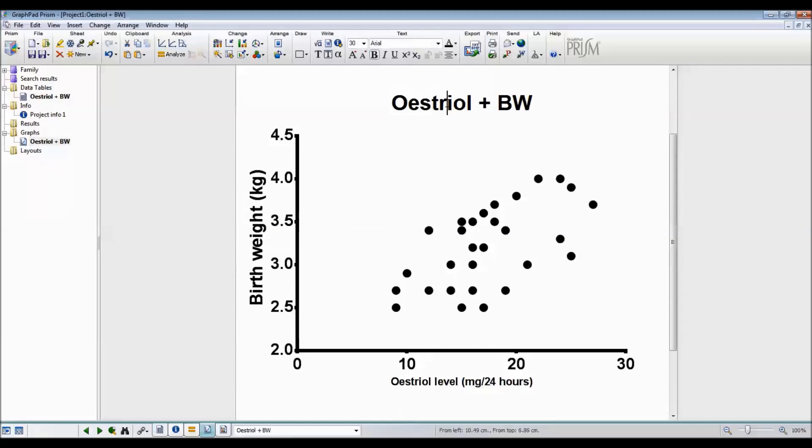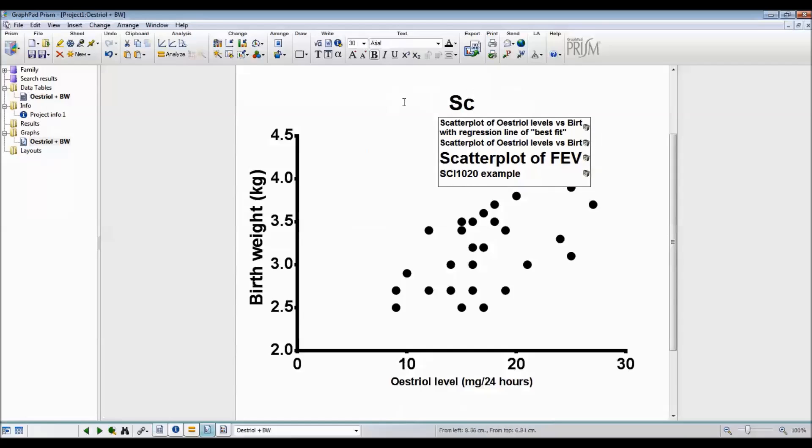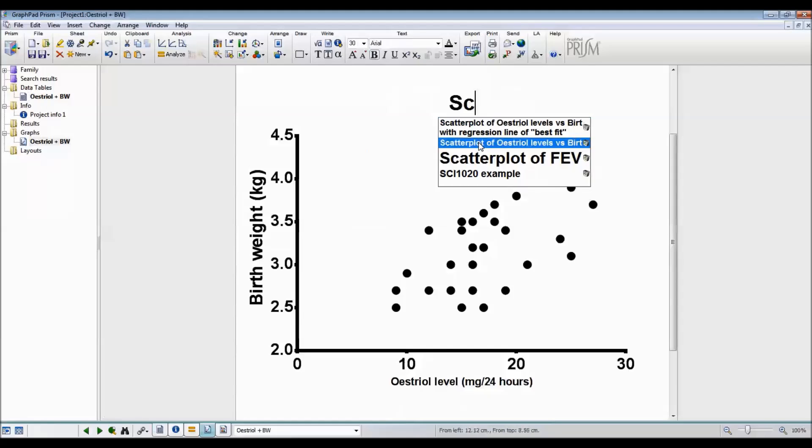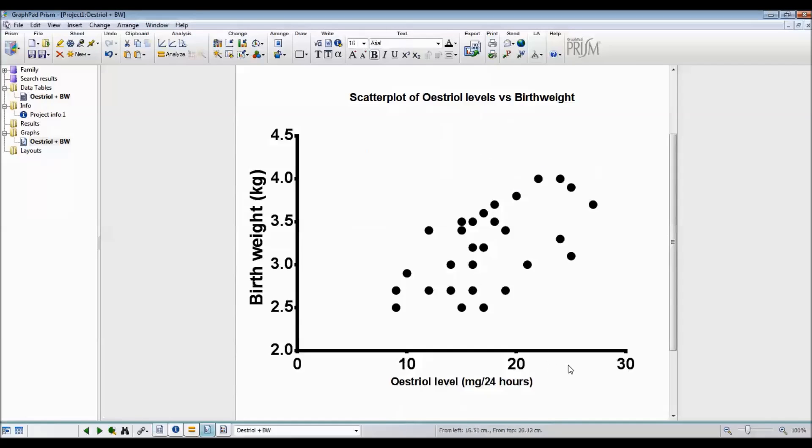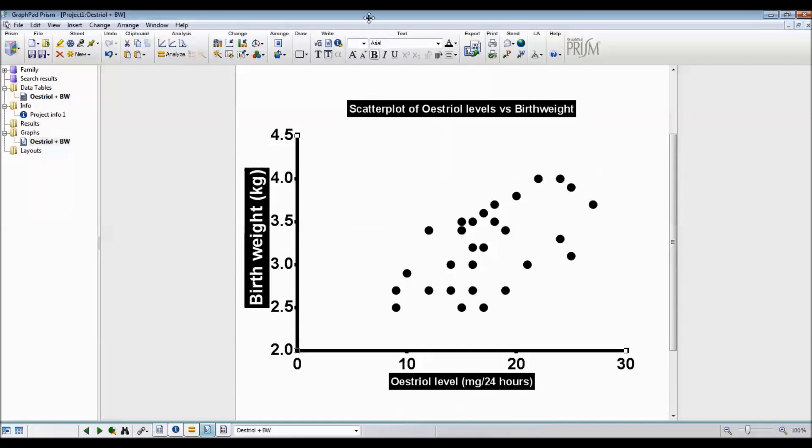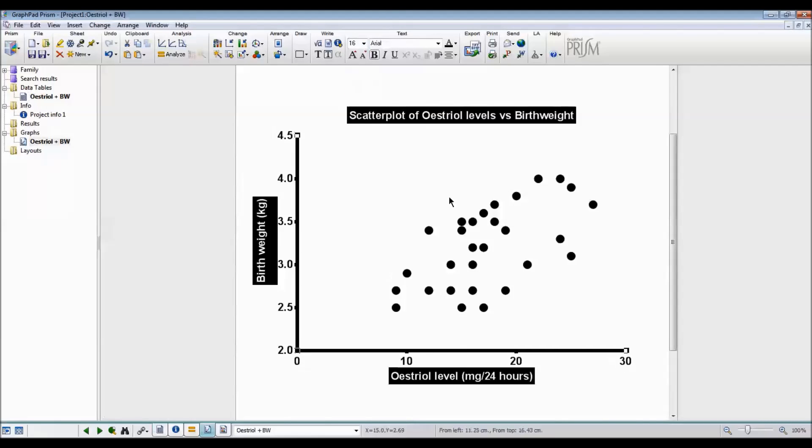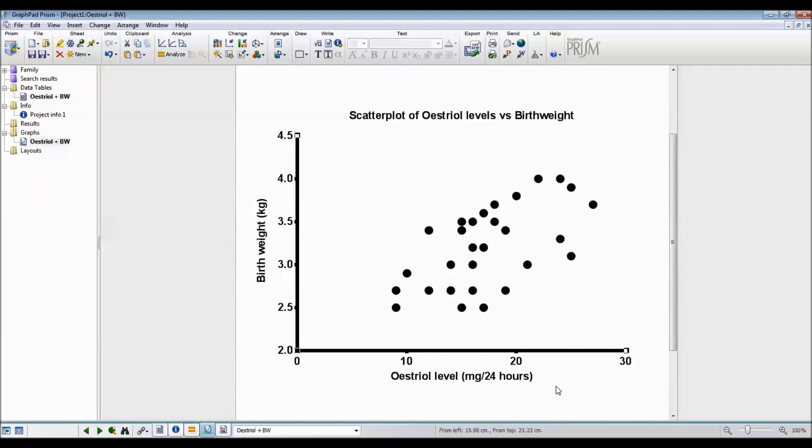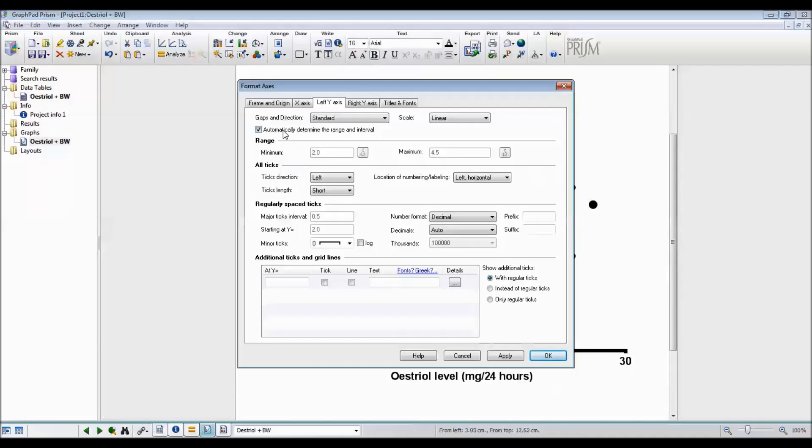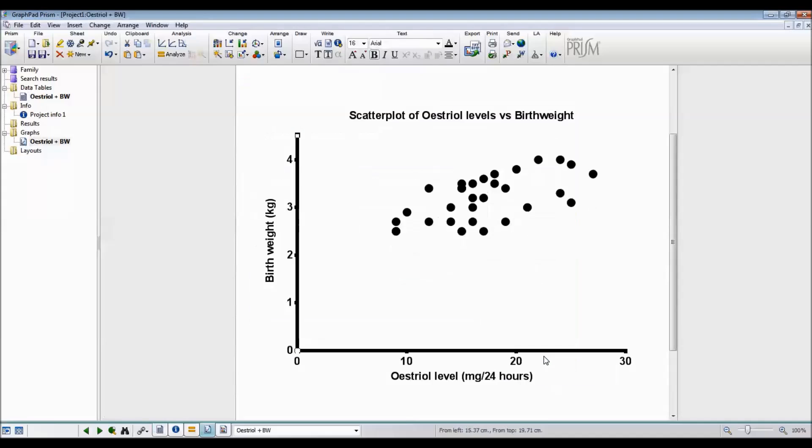You can see that I've already done this graph before. So I don't have to do much typing. I'm also going to make all of the title and X and Y titles smaller. And birth weight should actually be starting at 0. So if I double click and uncheck the automatically determined the range and interval, I can then set the minimum to be 0 and say OK. Looking at this data plot, it looks reasonable to assume that the relationship between esterol levels and birth weight is roughly linear. So now we can continue.